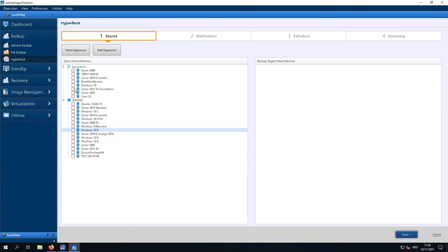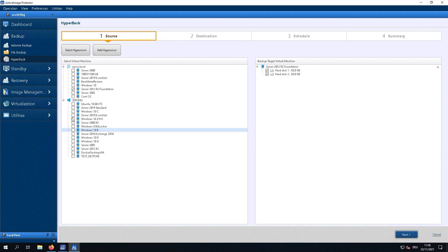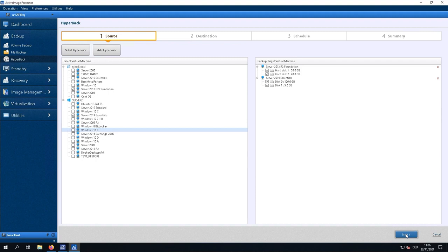For example, I can choose my 2012 VM from the ESXi environment, and I can choose my 2019 Essentials machine from my Hyper-V environment. That's it. You don't need to do anything else. Just select and go next.